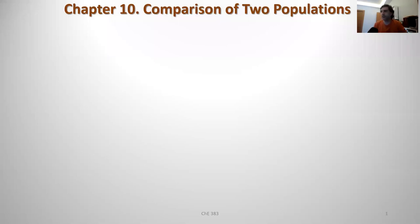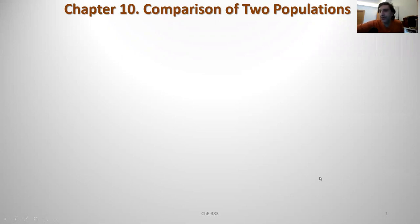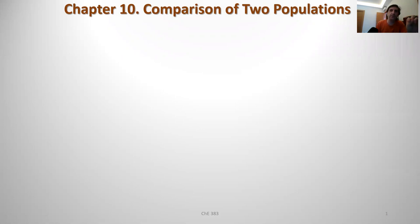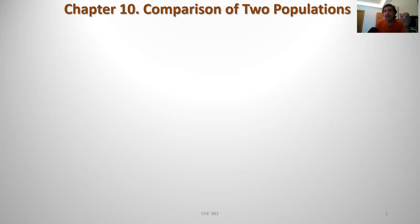Hello. We'll start with Lecture 9, in which we are going to cover Chapter 10. In this lecture, we are going to be talking about comparison of two populations. Up to this point, except one case in Lecture 6, it was always about a single population, and from that single population we took a single sample and tried to come up with inferences about population mean, population proportion, and population variance depending on the distribution.